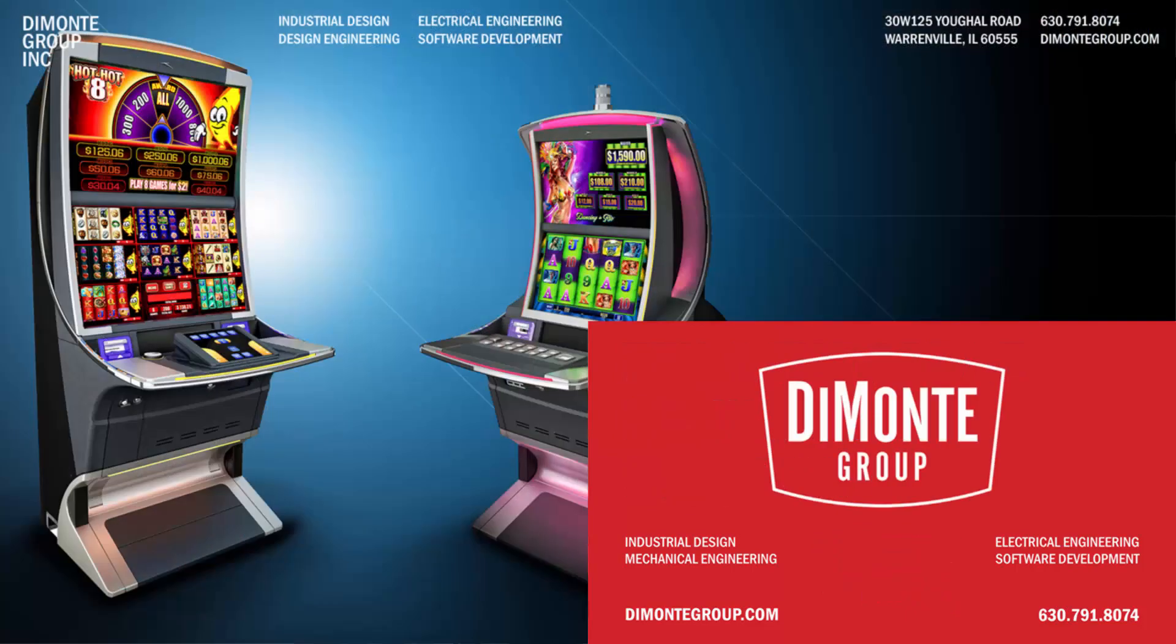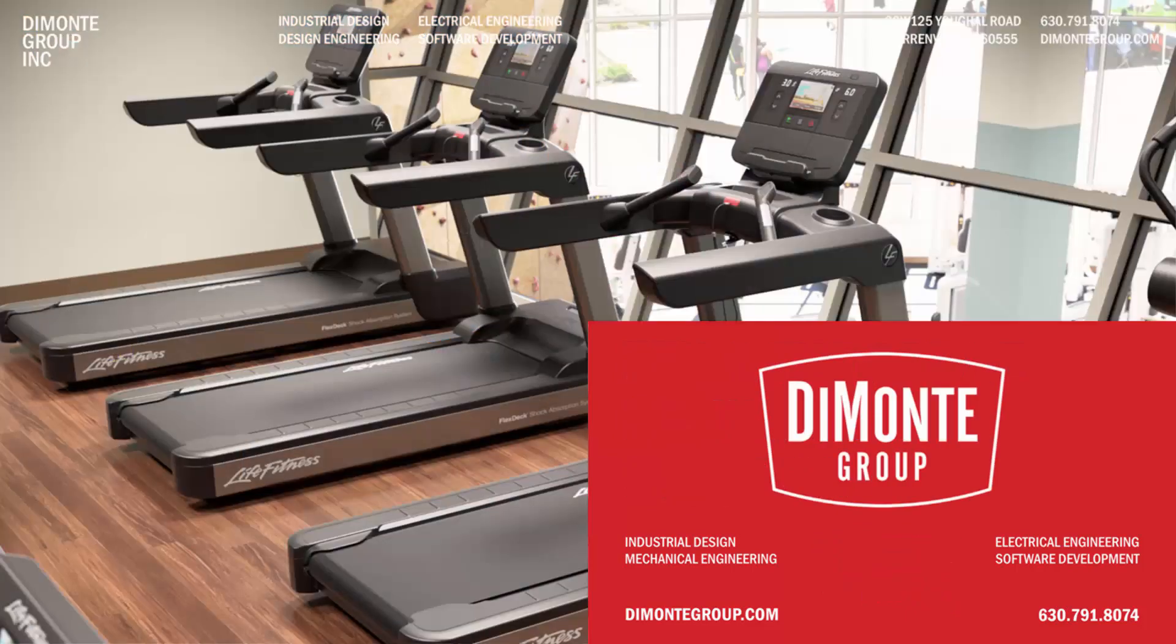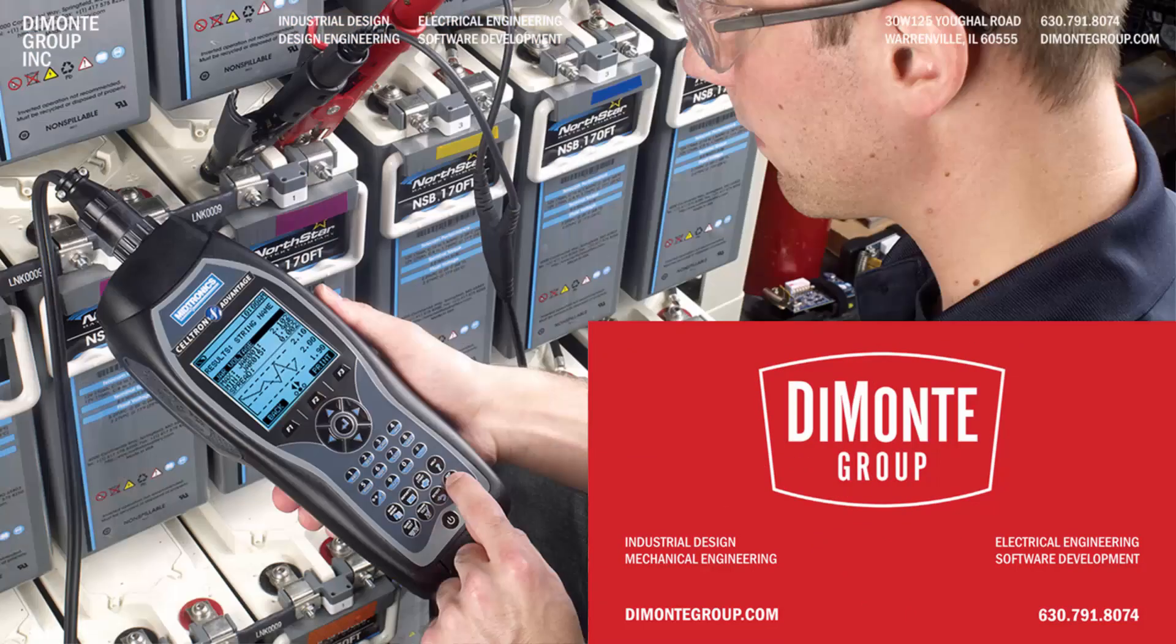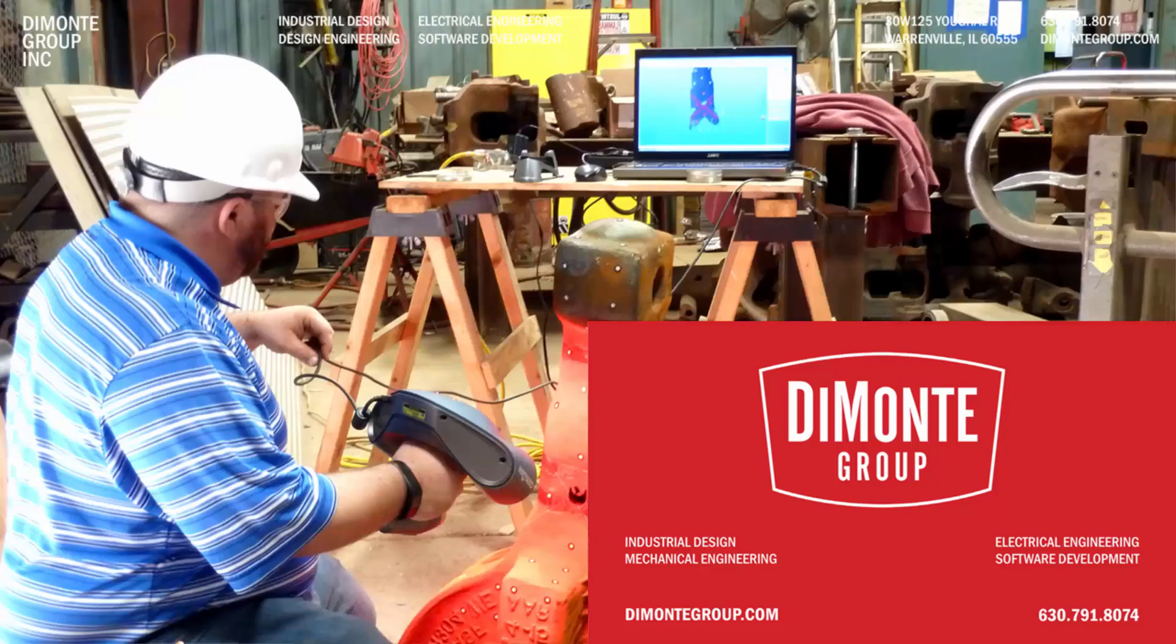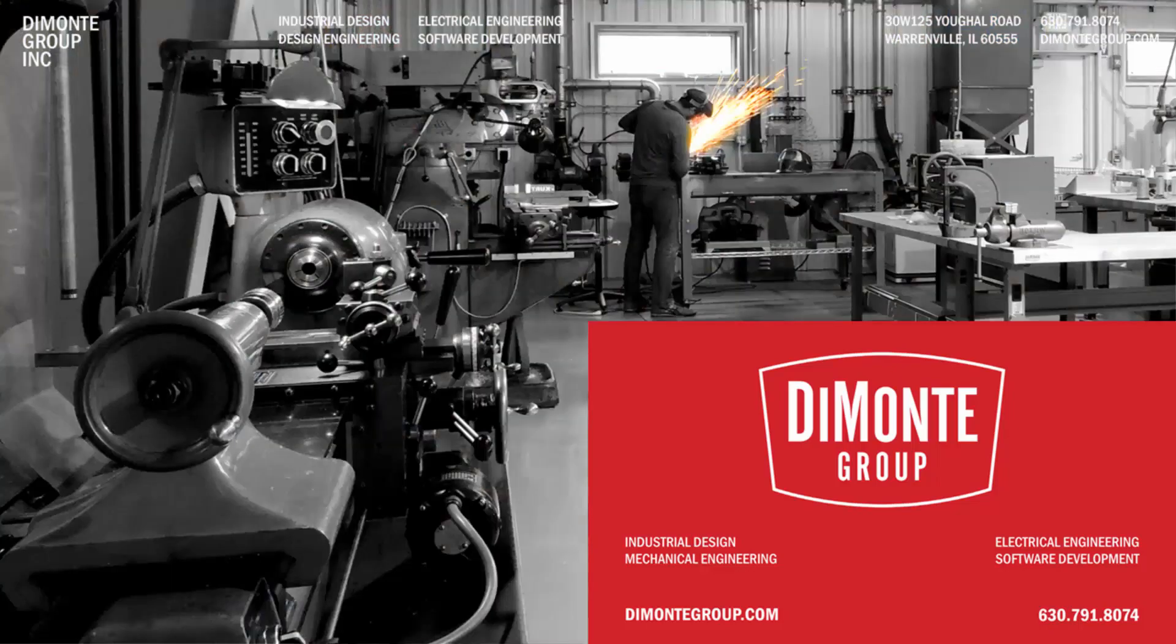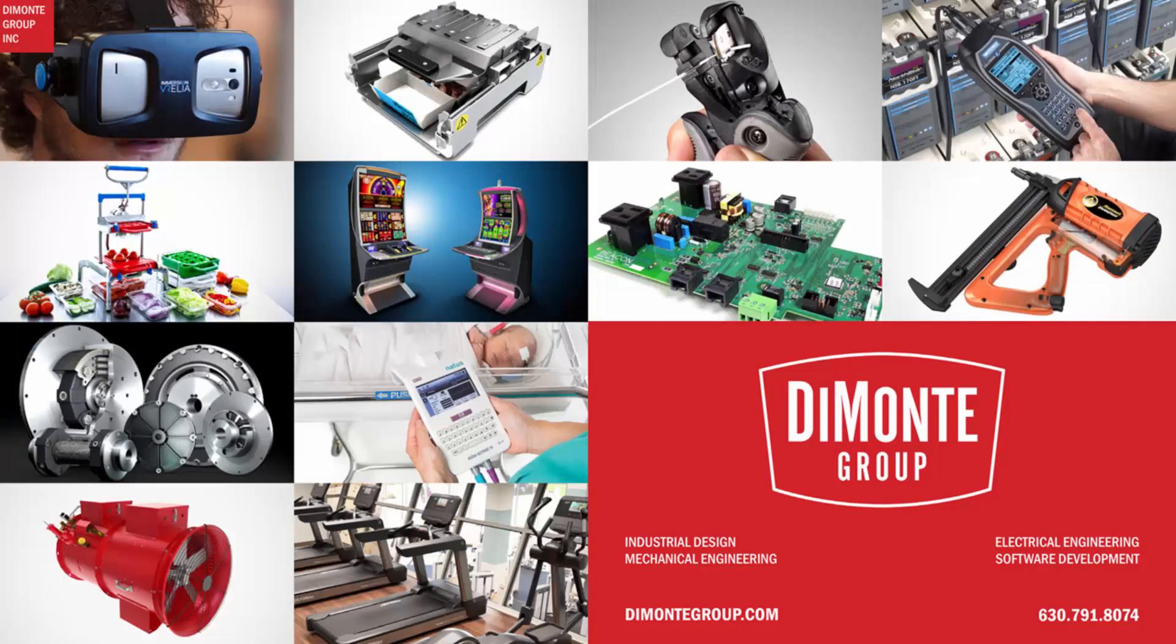Located just outside Chicago, Illinois, the DeMonte Group is a full-service product development consultancy offering industrial design, design engineering, electrical engineering, and software development services.